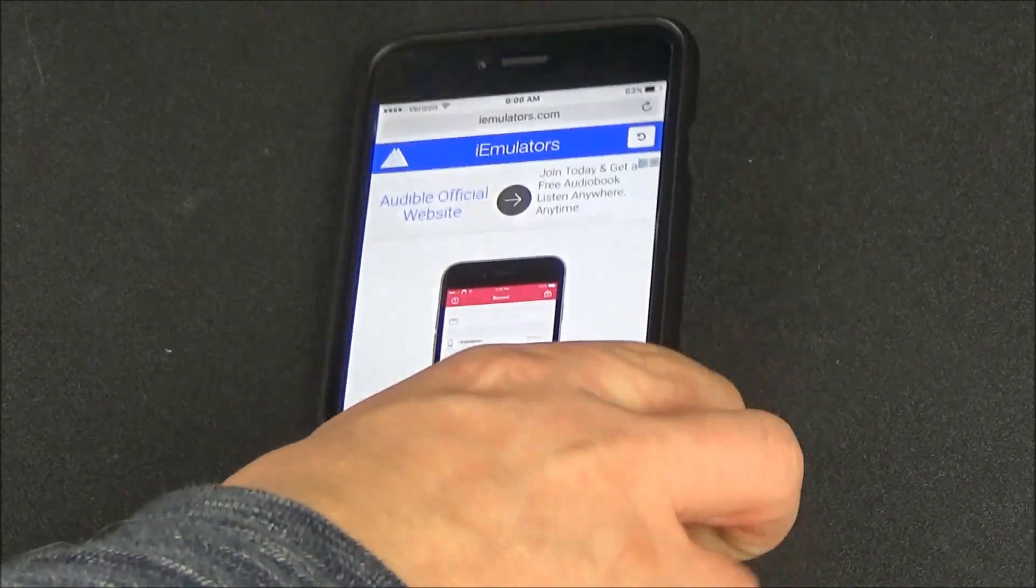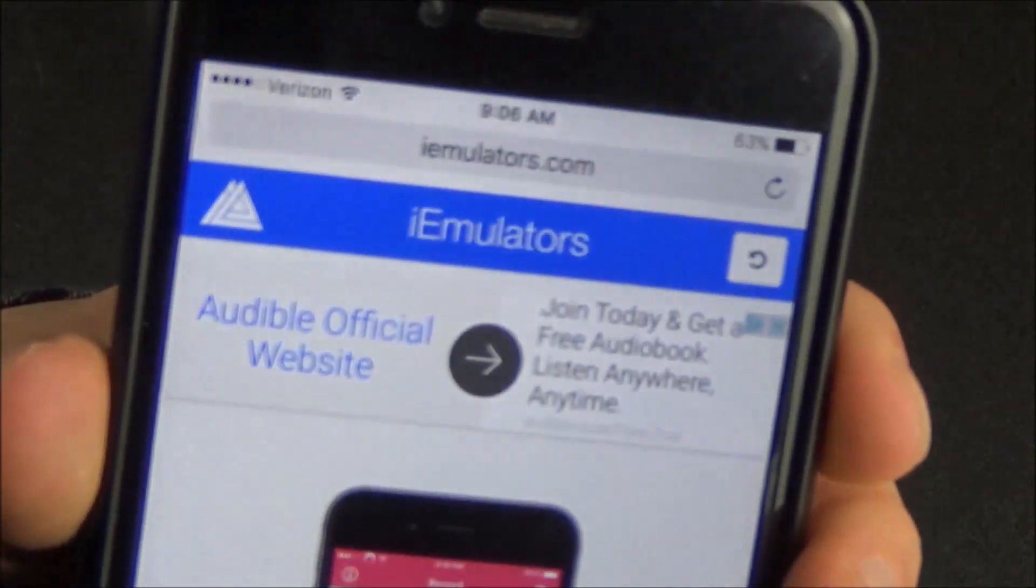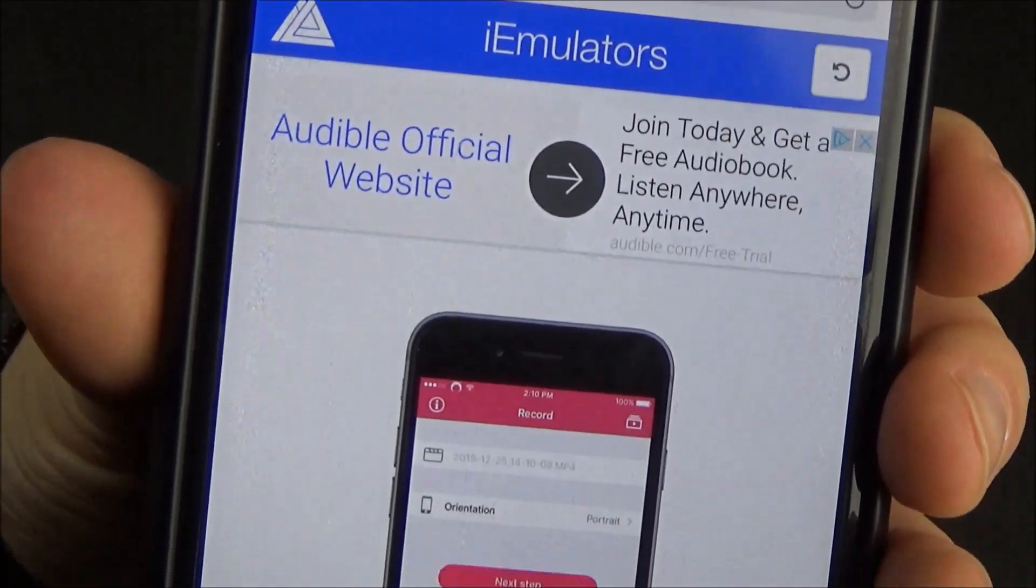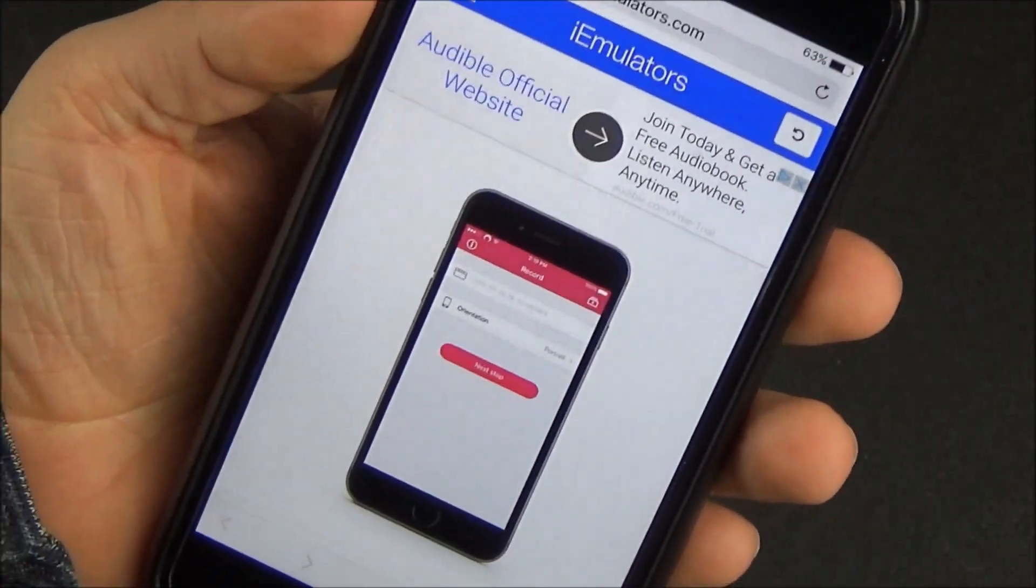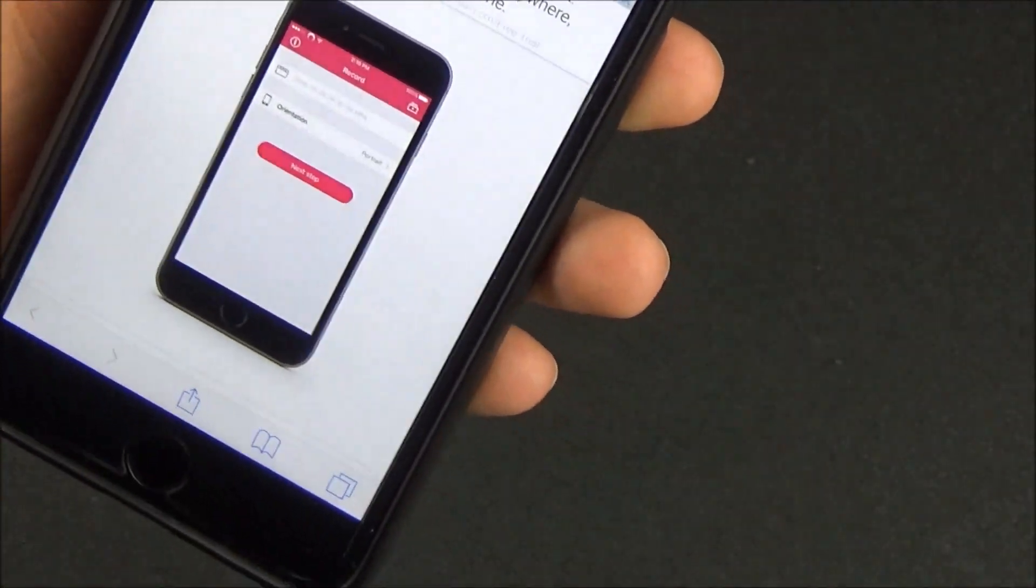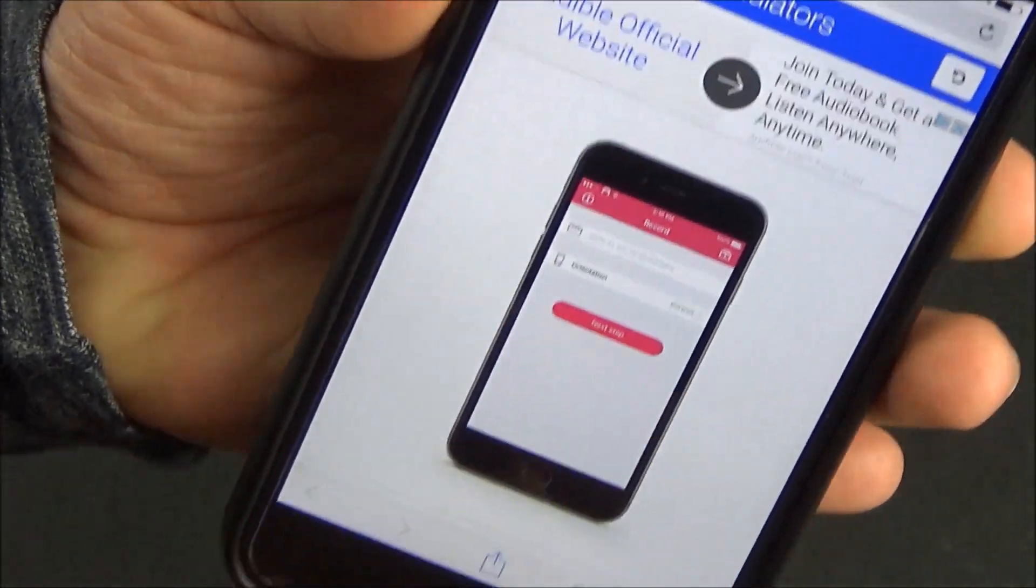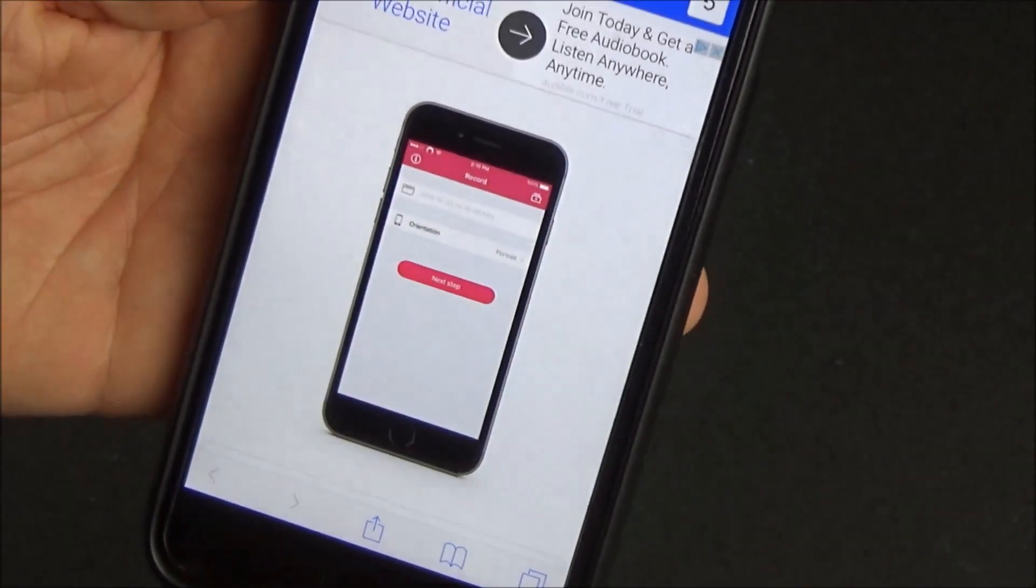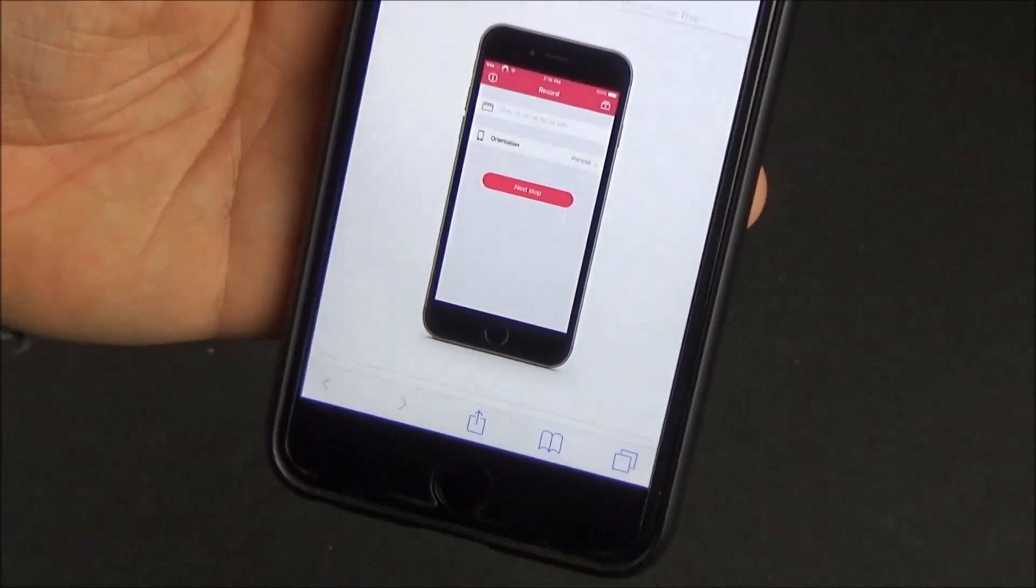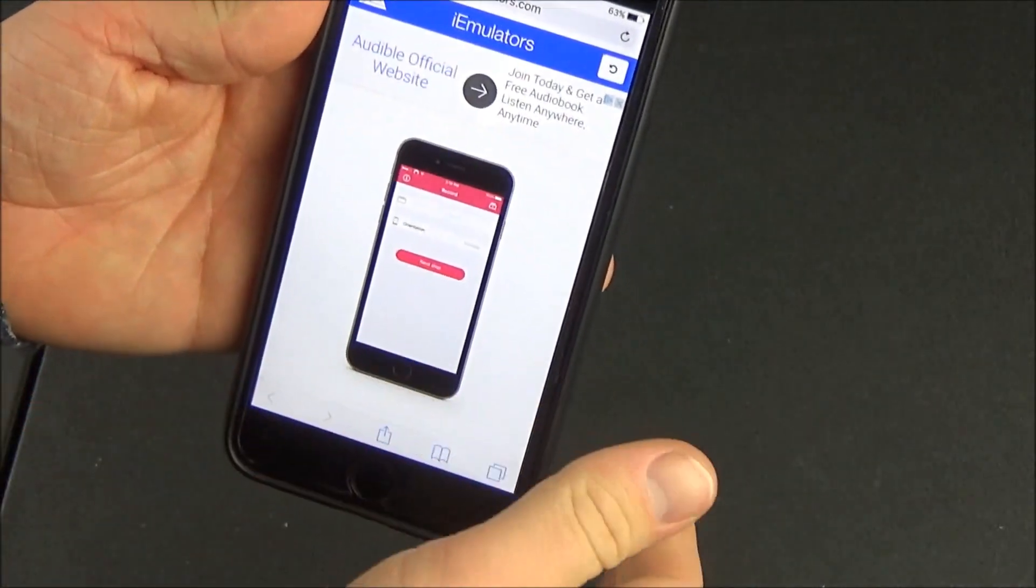So the program is called Airshow and I'll put a link in the description below on where you can download it. It's kind of like a third party application so it's not on the app store. It's free. It doesn't require any jailbreak and you're just going to follow the link that I provided and it will take you to this website right here. It's called iEmulators.